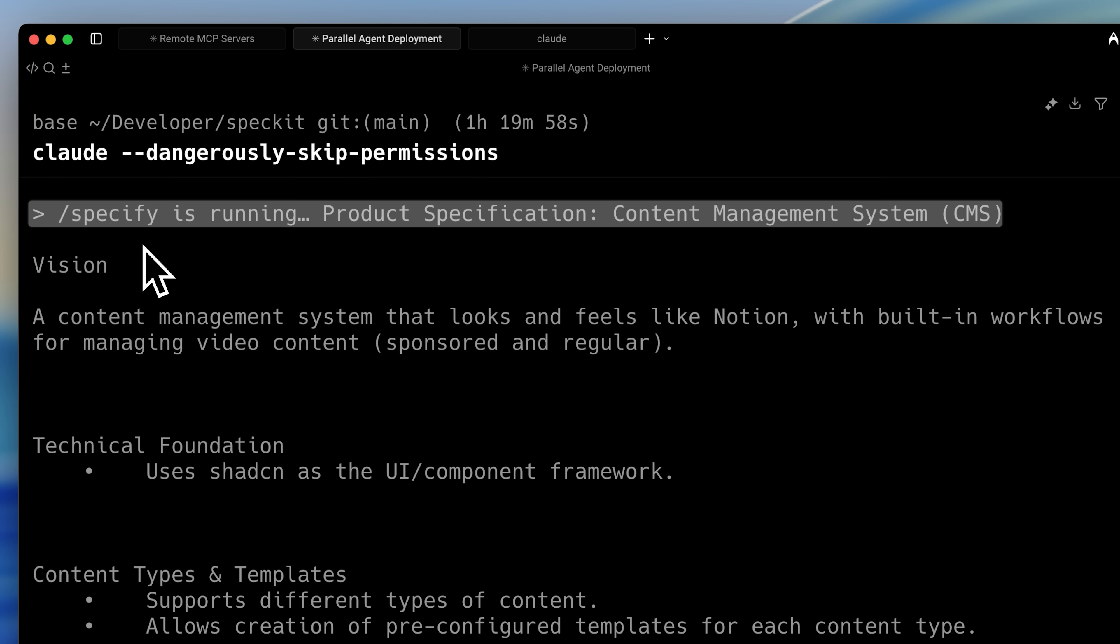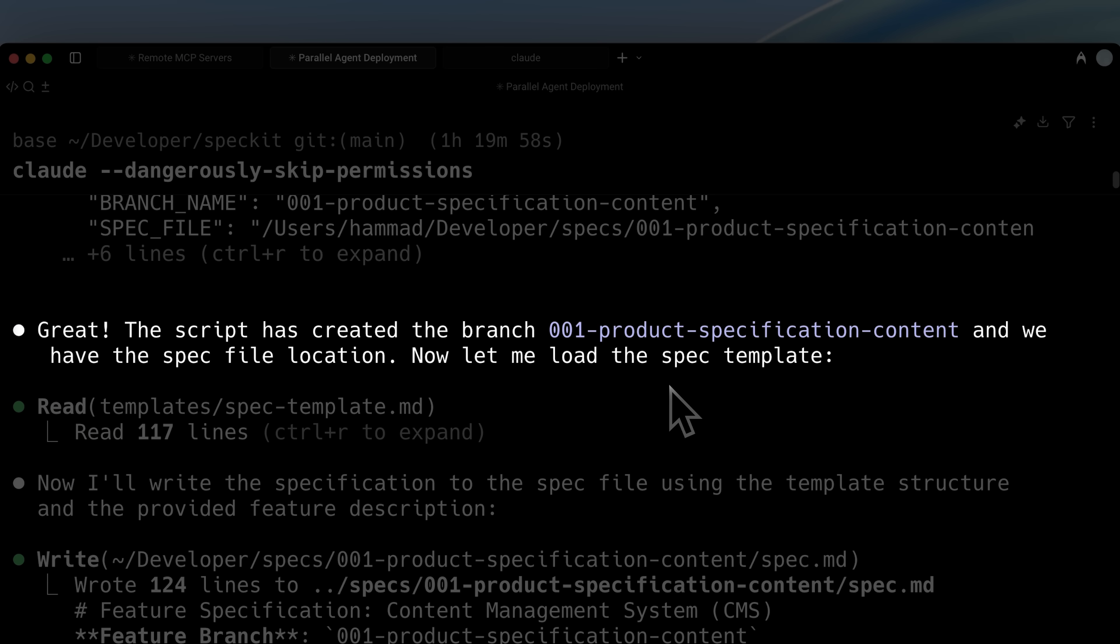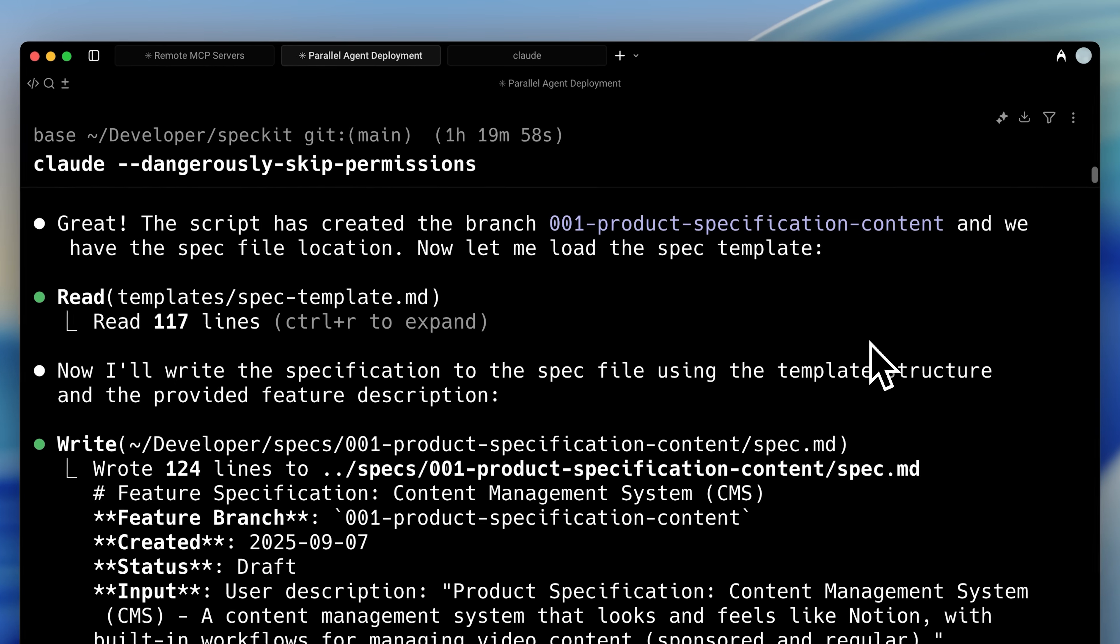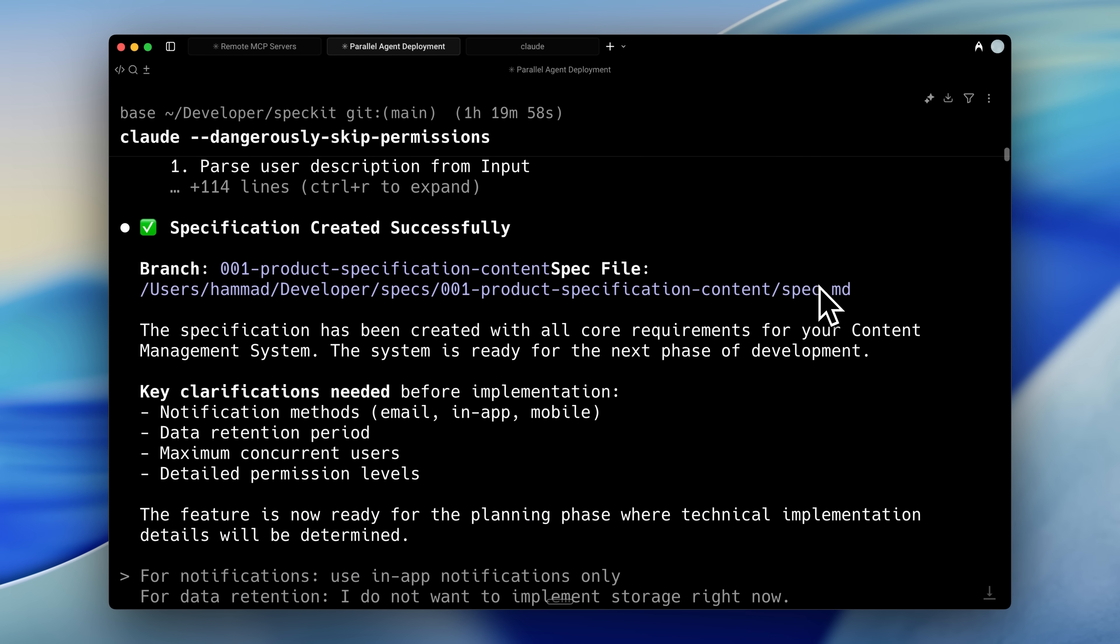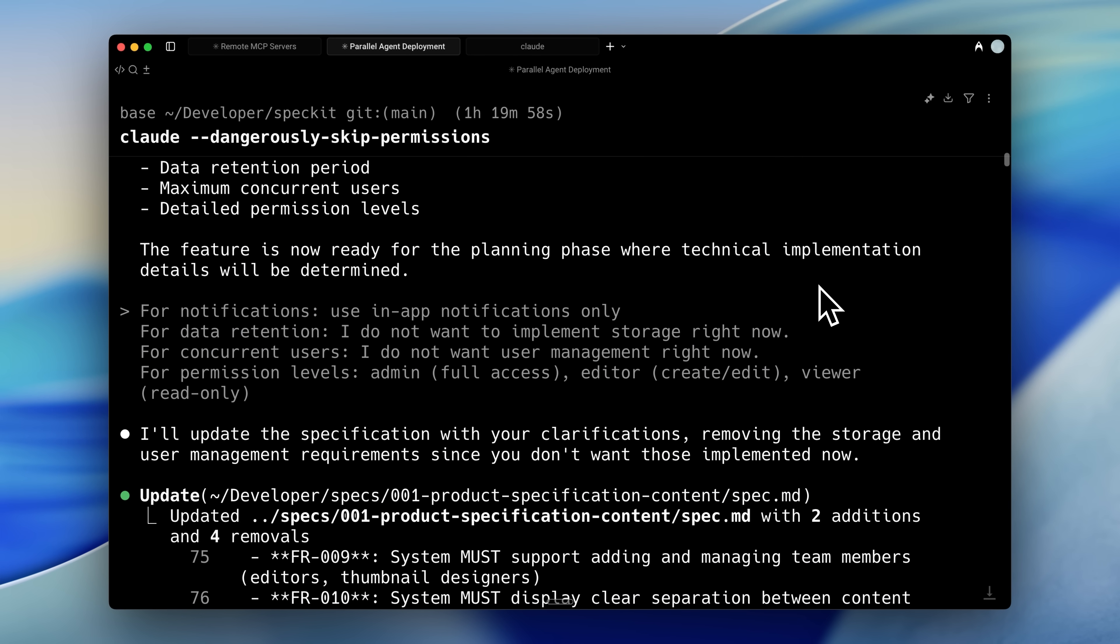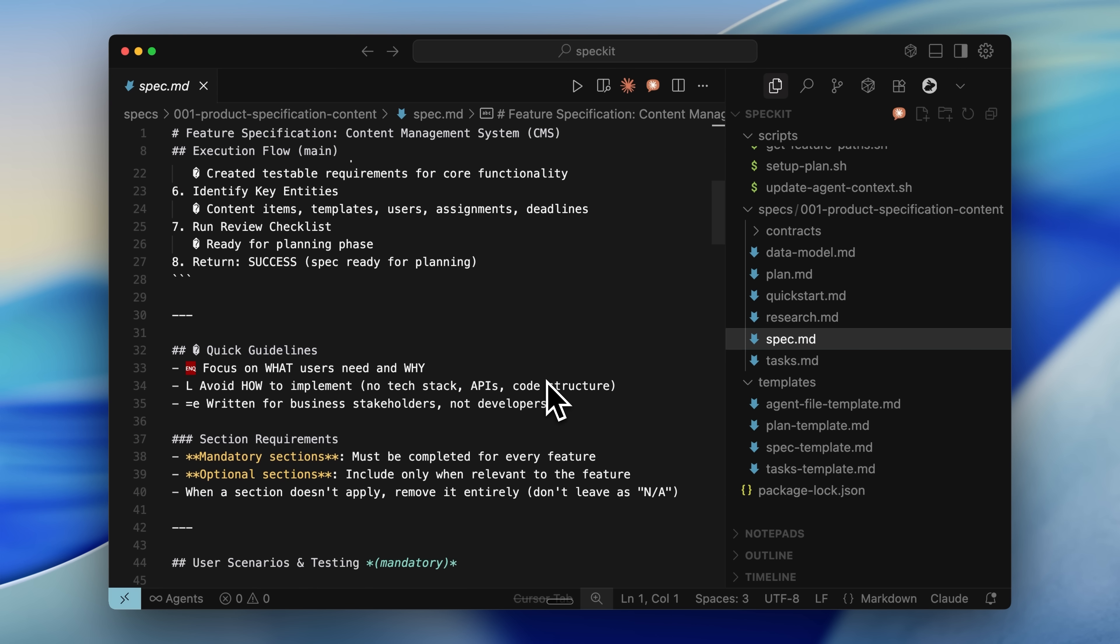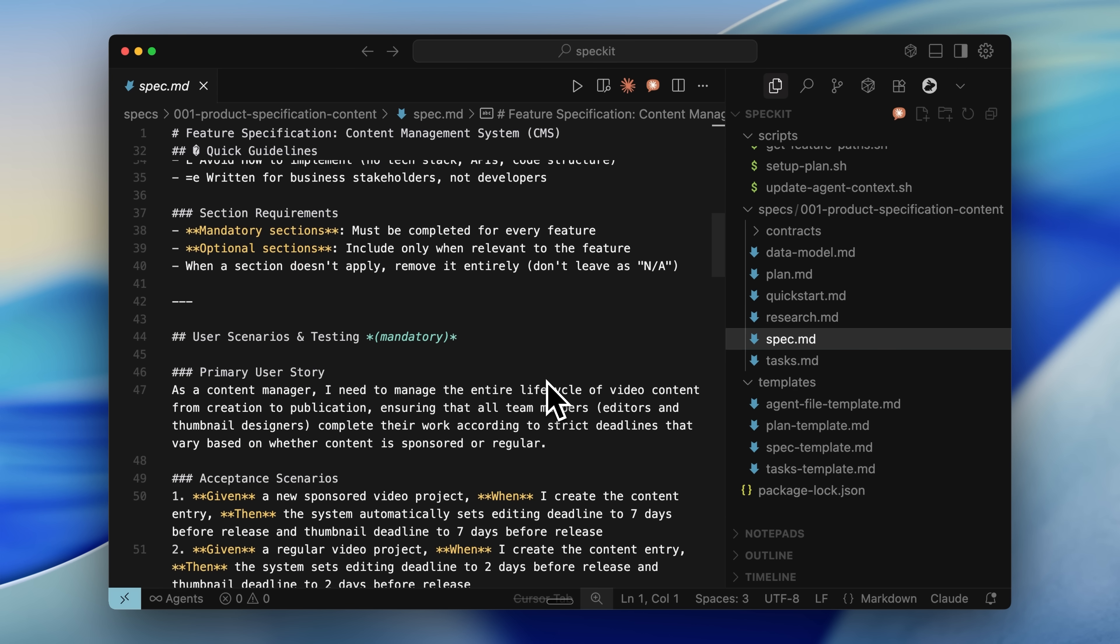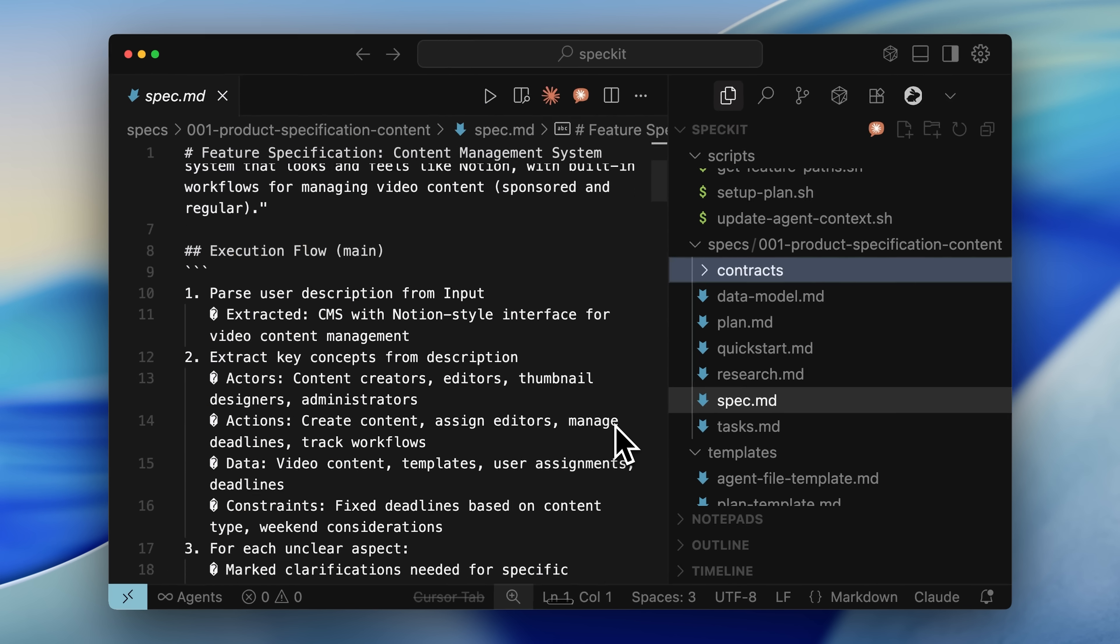You run specify and provide your project requirements. If it's a feature, it will build accordingly. If it's your whole product, it will build for that instead. The command then creates a product specific specification and makes a new branch for the implementation. This happens because feature implementation in existing projects need separate branches for version management.